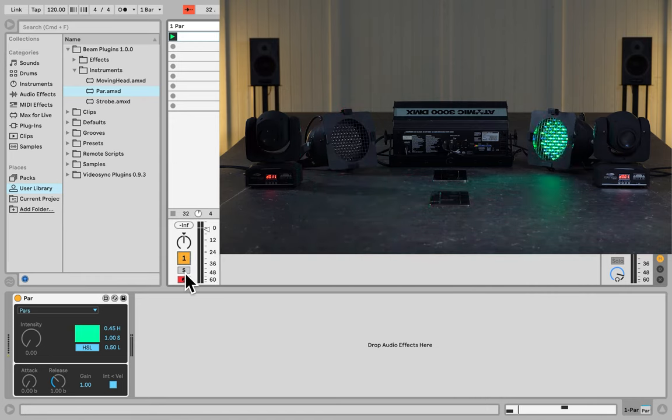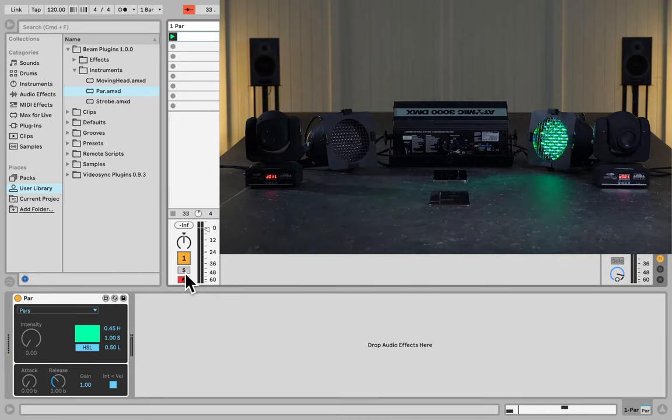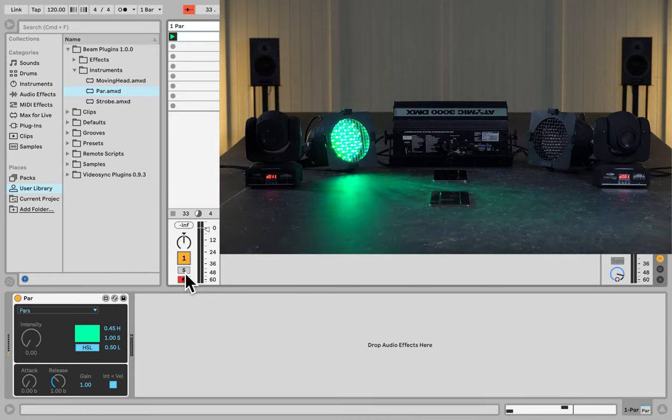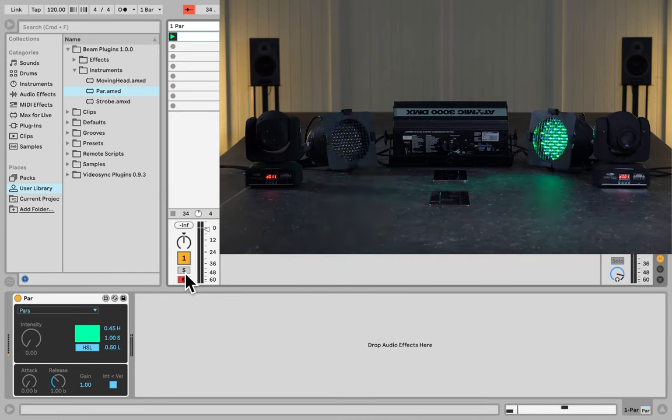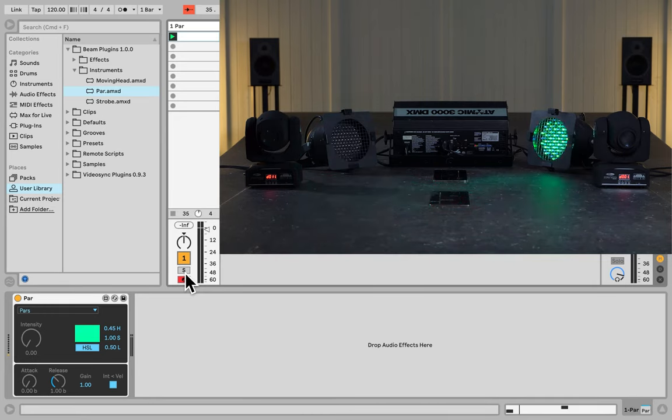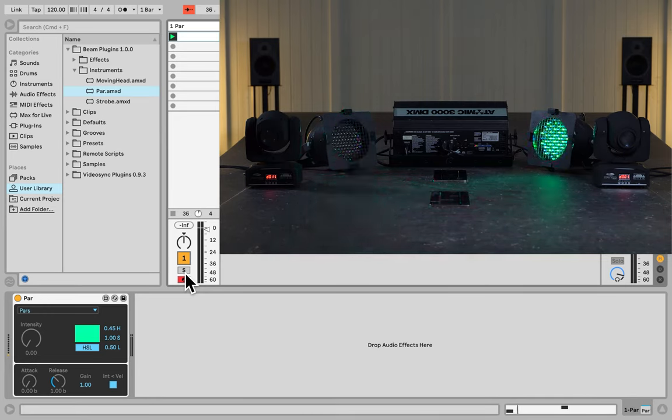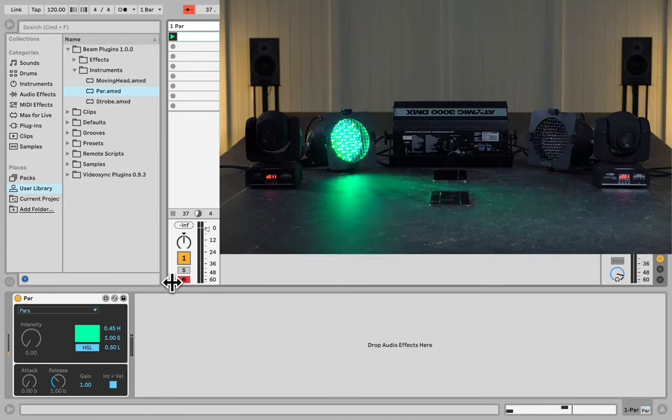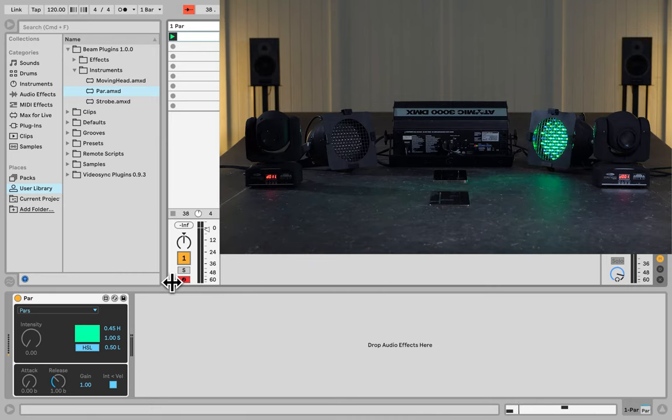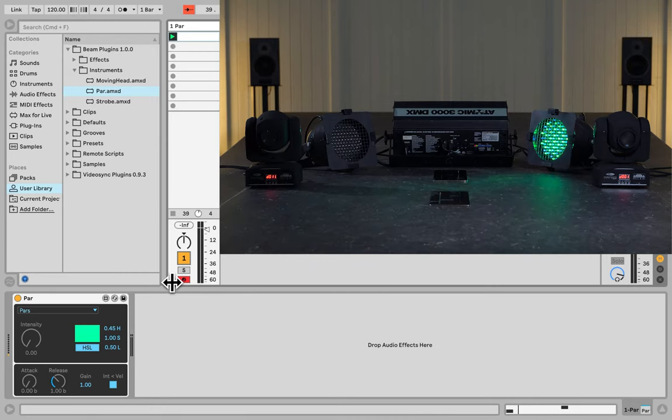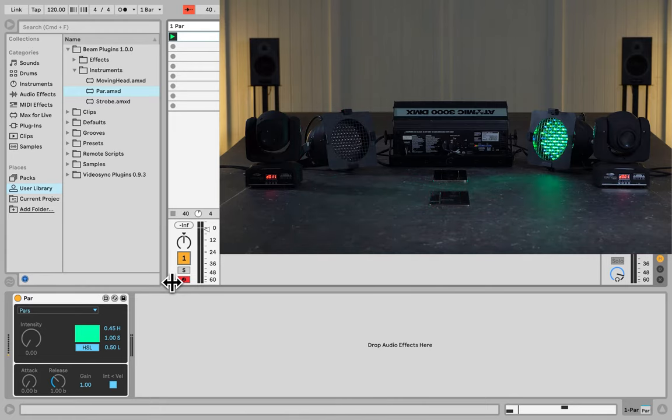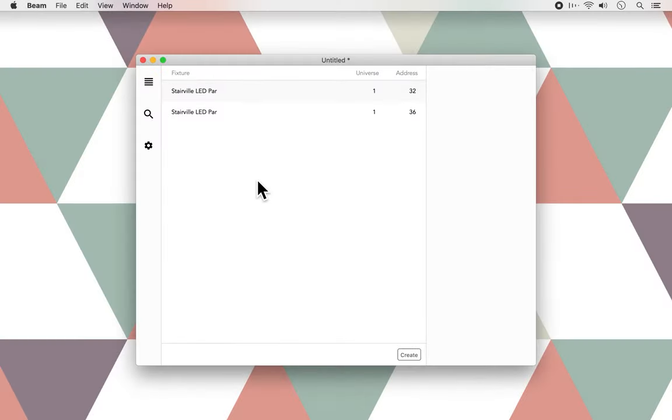And similarly, I can use solo if I would have multiple channels. And it almost goes without saying, but like with any other device in Live, you can automate all parameters from Beam's instruments and effects, as well as map them to a MIDI controller. And those are the first steps in controlling lights with Beam and Ableton Live.